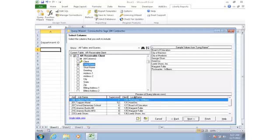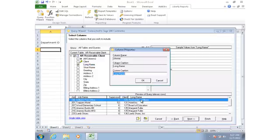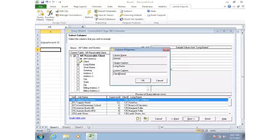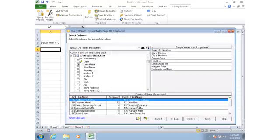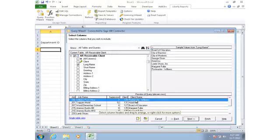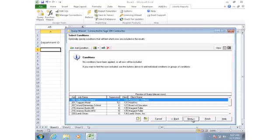If I don't want it to say long name on my report, I can change the property of that column. Just like that, and now it shows the desired caption. So far so good. Next I'm going to go on to the next step.